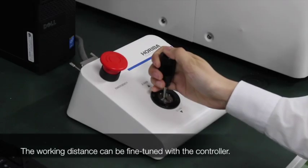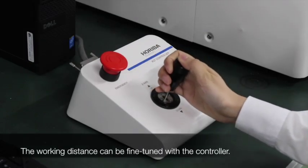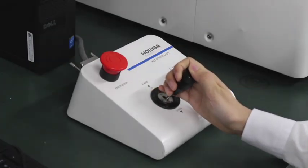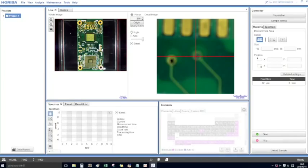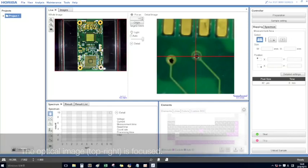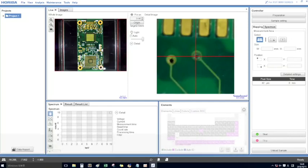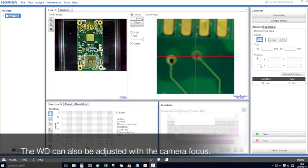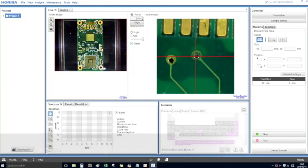The working distance can be fine-tuned with the controller. The optical image can be focused. The WD can also be adjusted with the camera focus.